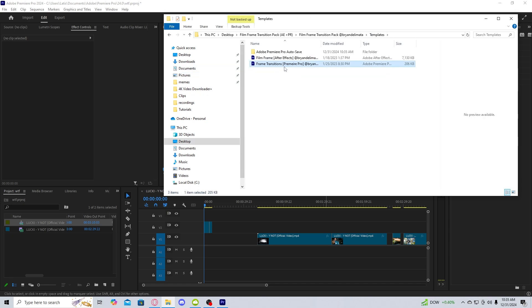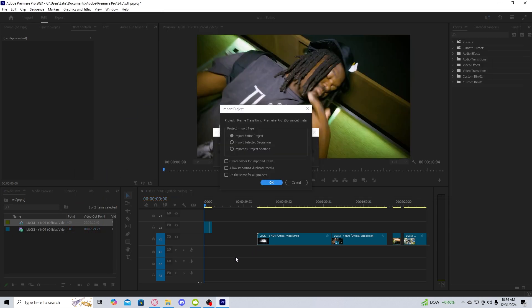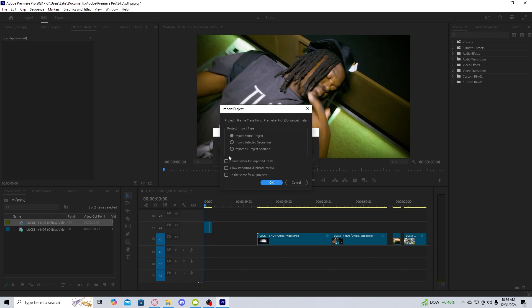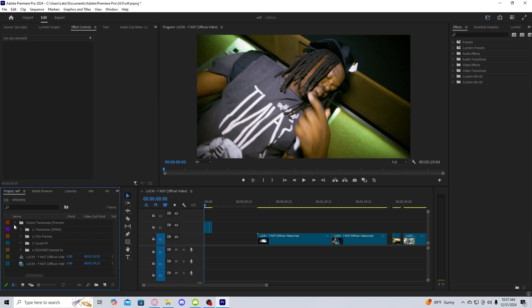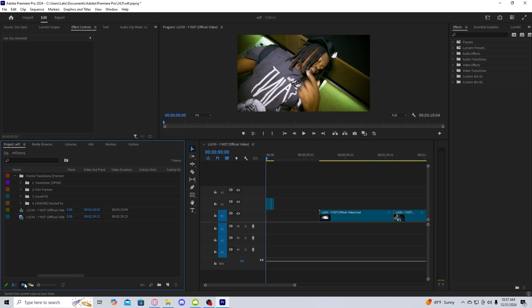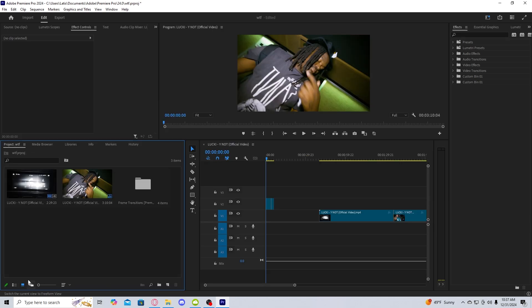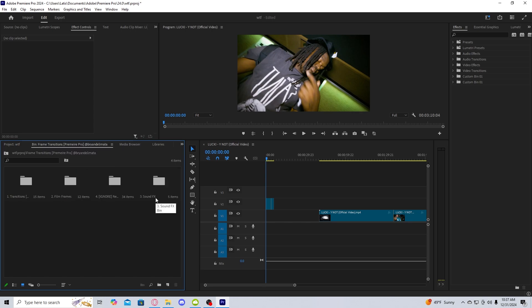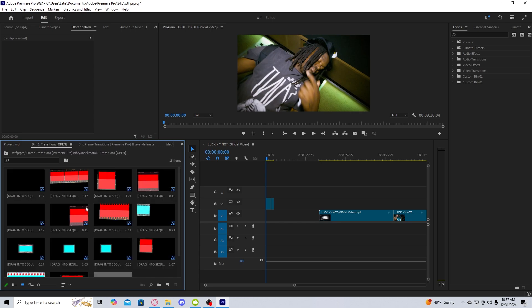In the pack, you're going to go to Templates, then go to Frame Transition Premiere Pro, and drag it into your project. You're going to click Import Entire Project, Create Folder, and Allow Importing Duplicates. Once you have them all in, you're going to want to change your view to Icon View so you can better see them.